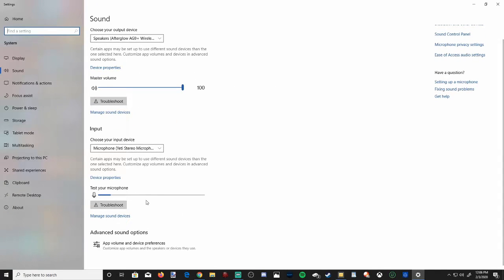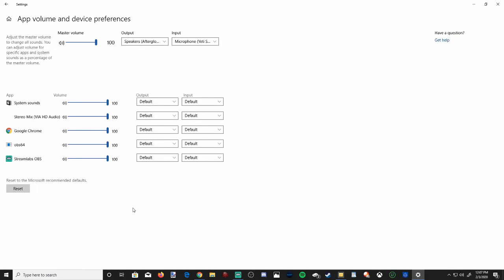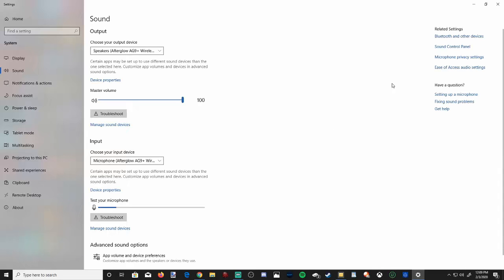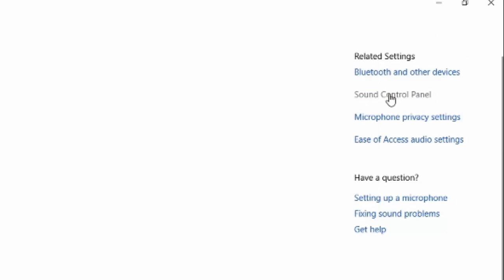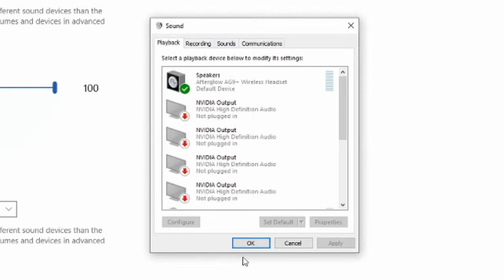Now, if we go to advanced sound options and select app volume and device preferences, you can change your default output and input for specific applications. Now, let's go back and then on the top right, let's go to sound control panel and select this option and it's going to bring up this tiny little window.